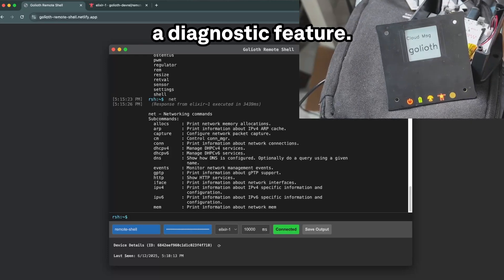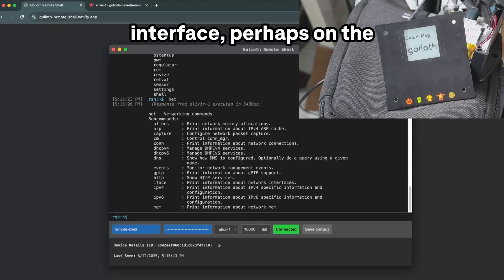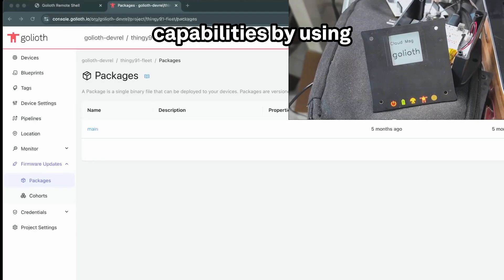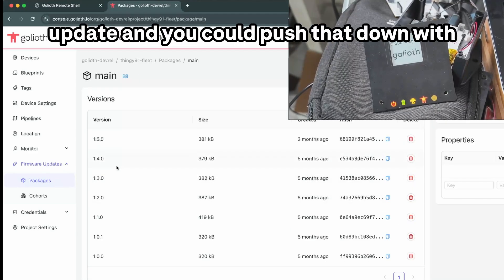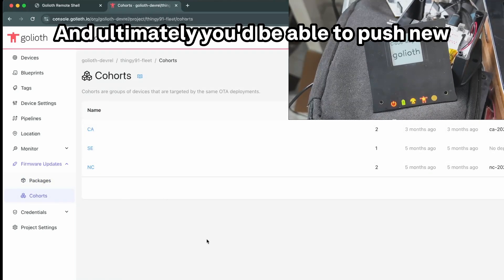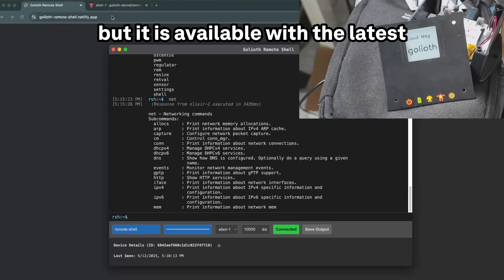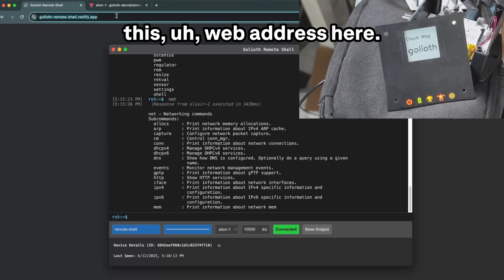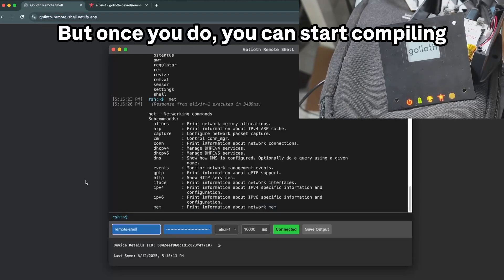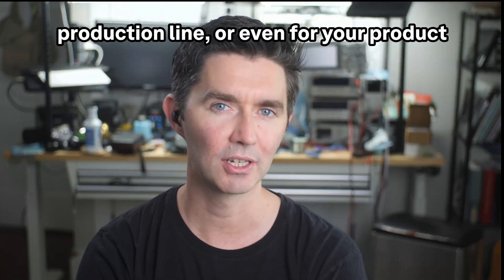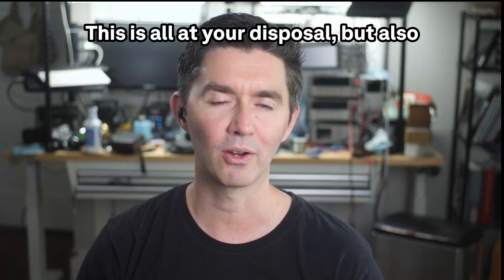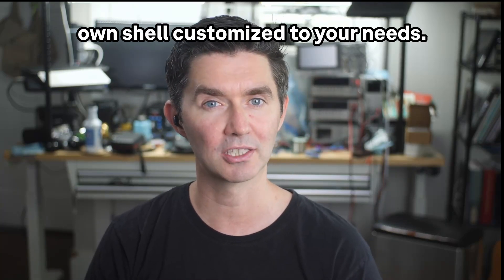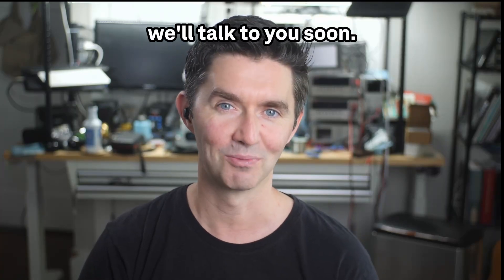So really it's more of a diagnostic feature, a bit of an ability to interface to it, and as you start going to production, you could also use this as a testing interface perhaps on the production line as well. Another thing to keep in mind is that you can update this to have new capabilities by using our OTA capabilities. This is a different project that I actually have a package in here for, but you could go and upload a new firmware update and you could push that down with either new shell capabilities, push it out to the cohorts that are enabled here. Ultimately you'd be able to push new capabilities, monitor what they're doing on the Goliath cloud, and still interact with them over the remote shell. This app actually lives in your browser, but it is available with the latest version available on this web address here so you can go pull it down. You will need a sample in order to actually interact with it and you will need an API key in order to make it go, but once you do you can start compiling this in and trying different things here. So we'd love to know how you might use this for troubleshooting, for your production line, or even for your product and for enabling your users to interact with the devices dynamically. This is all at your disposal but also under your control too. You can turn this on or off with things like settings and you can make your own shell customized to your needs. Ultimately, this is all being built on top of Goliath's remote procedure calls enabling your embedded devices to do more. If you have any questions, go over to the Goliath forum and we'll talk to you soon.